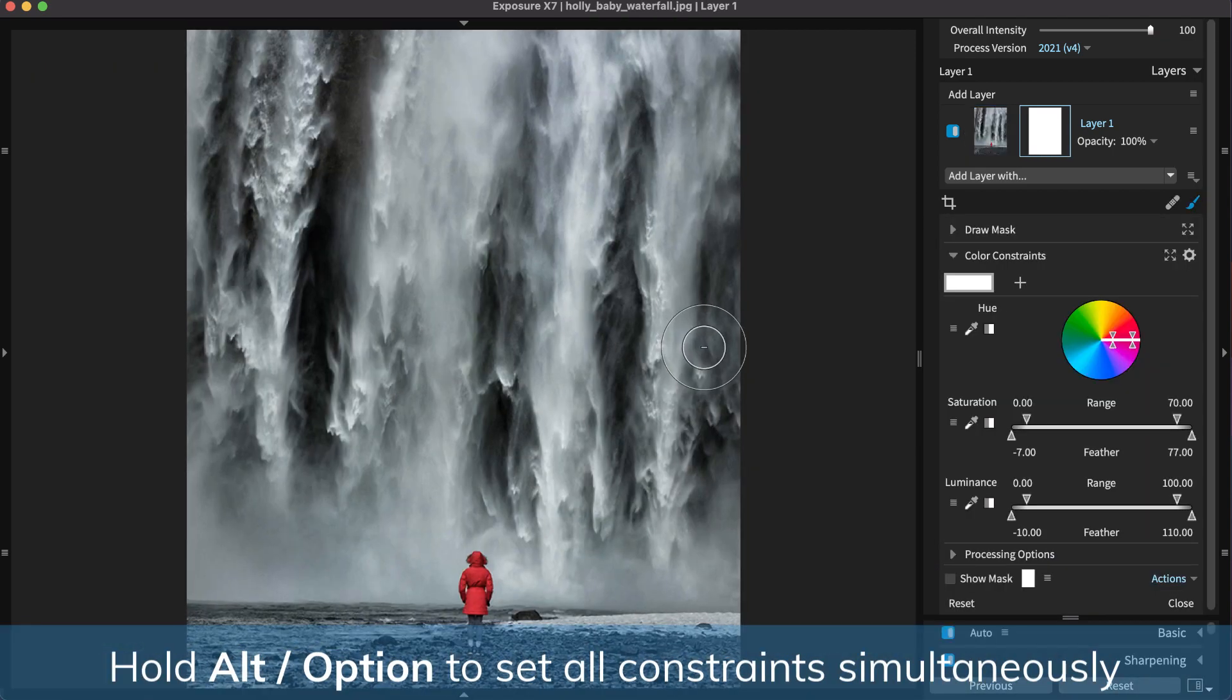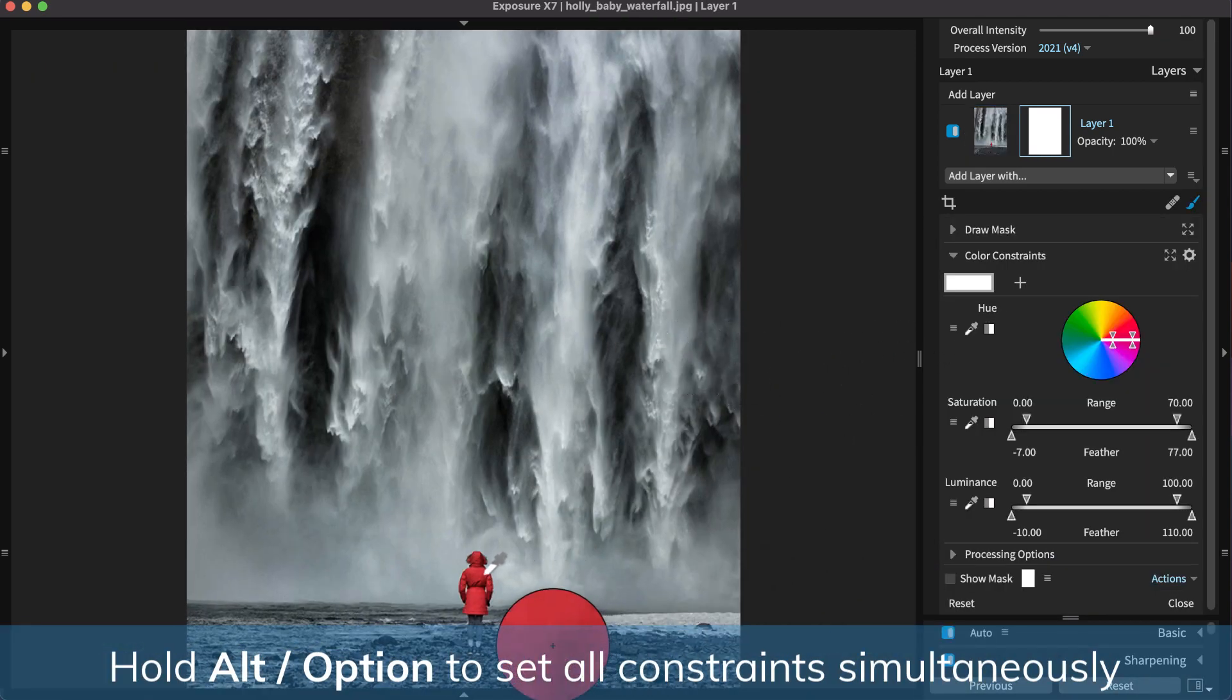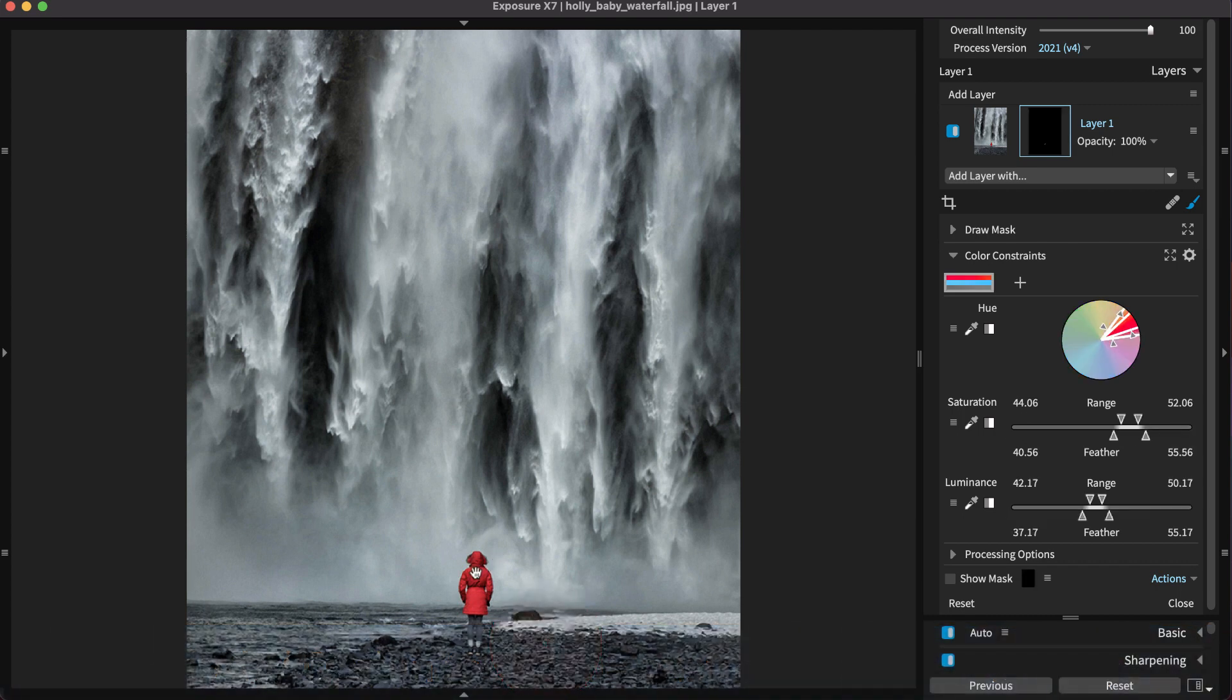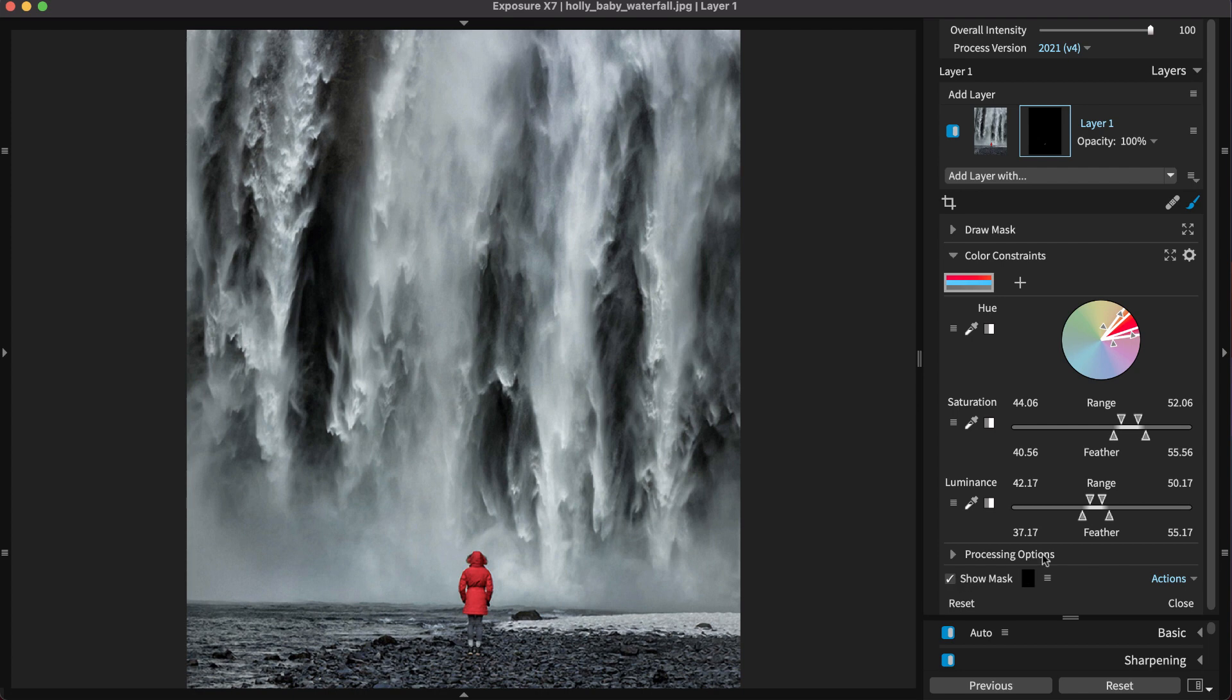Hold Alt or Option on Windows to select all three constraint values for the target you select. It's a quick way to set the middle zone for what you'd like to select, then move the handles to include more tones.